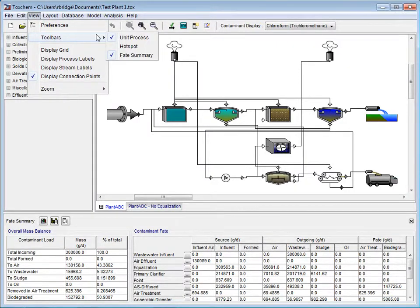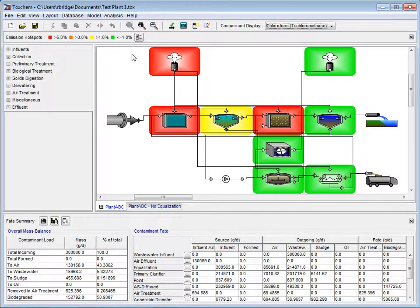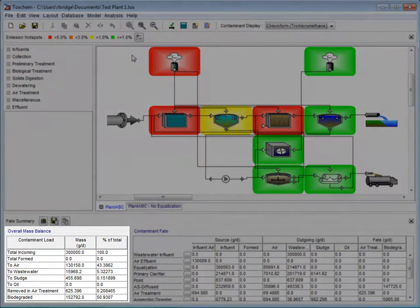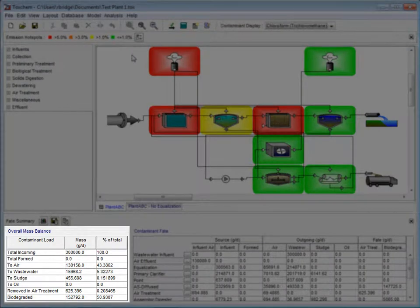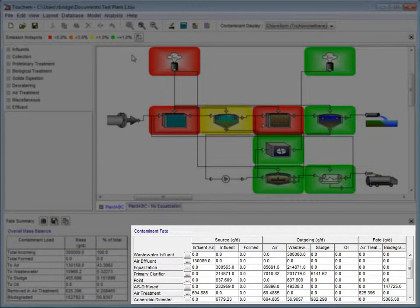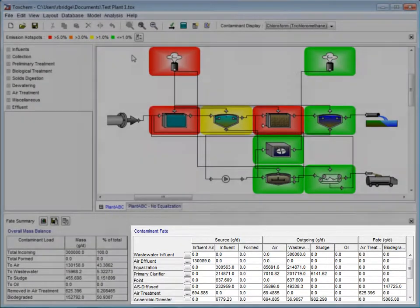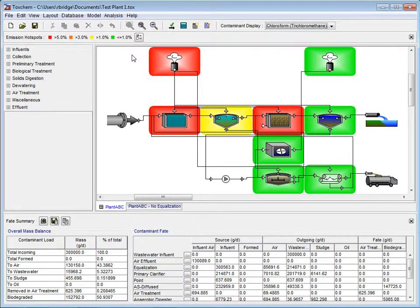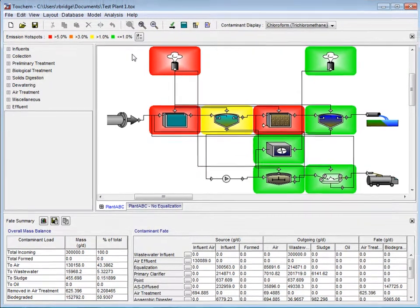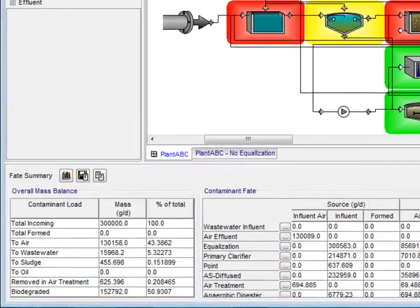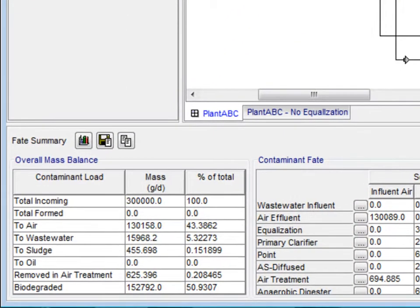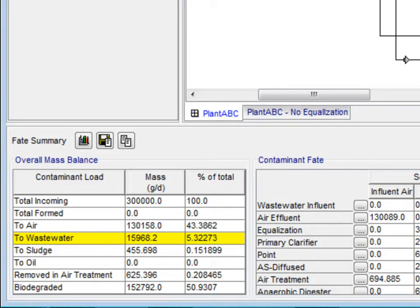You will notice at the bottom of the ToxChem window the fate summary tables. First, the overall mass balance table, and second, the contaminant fate table. We will first look at the overall mass balance table. This table shows where the contaminant is going and how much of it, by mass and percentage, is going there. Here, 5.3% of chloroform is going to wastewater.